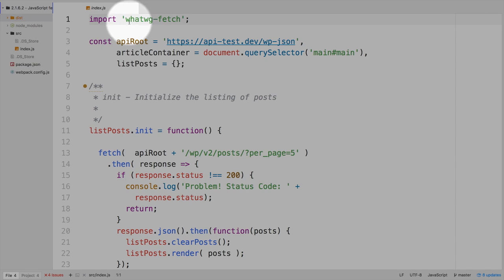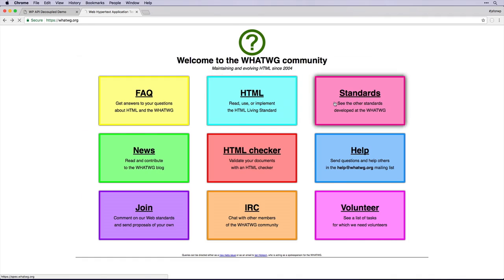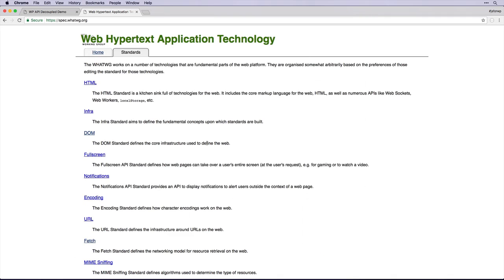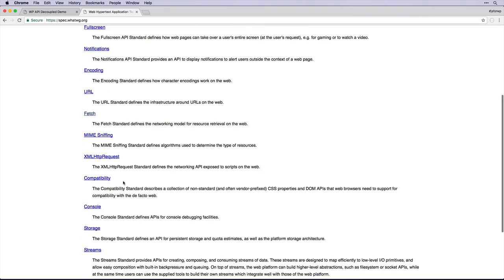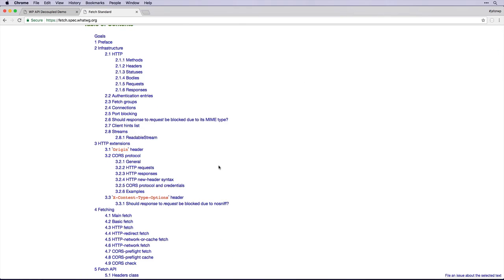and this stands for the Web Hypertext Application Technology Working Group, and you may have heard of such standards such as the DOM. Well, Fetch is another one of them that they are working on.